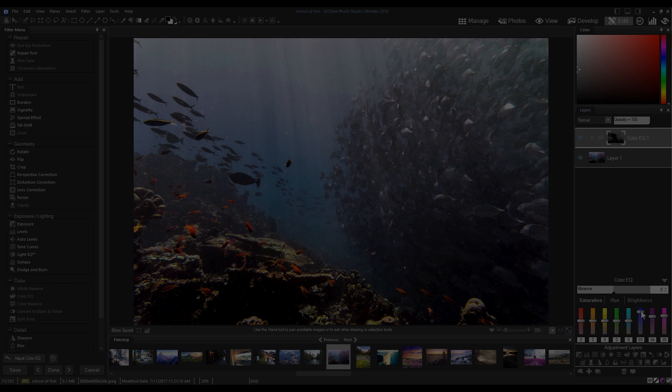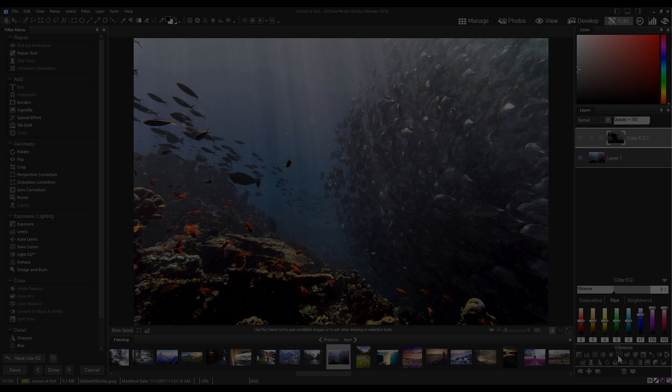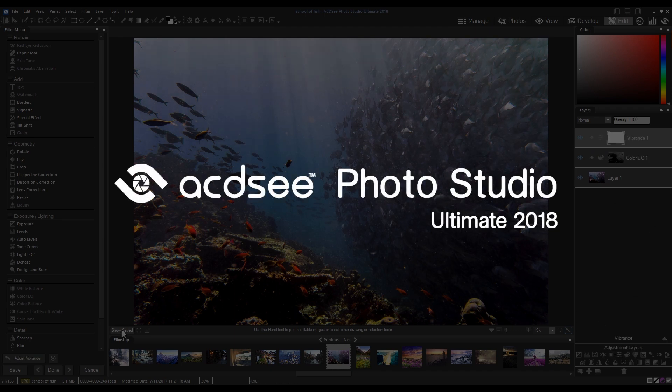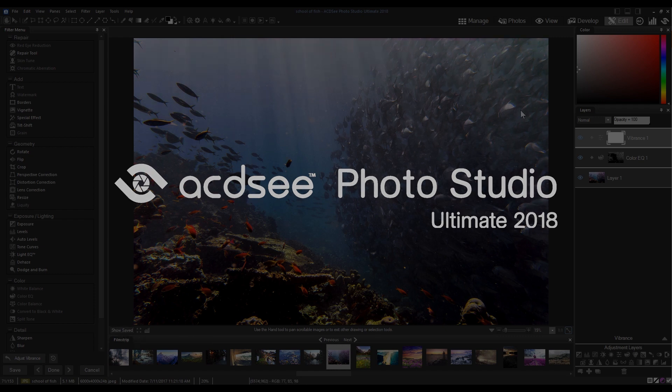For those of you familiar with ACDSee products, ACDSee, ACDSee Pro, and ACDSee Ultimate have been rebranded. The new Photo Studio products continue their legacy.